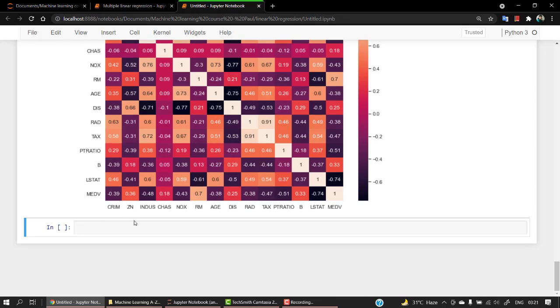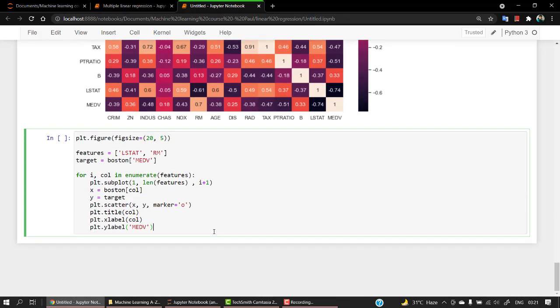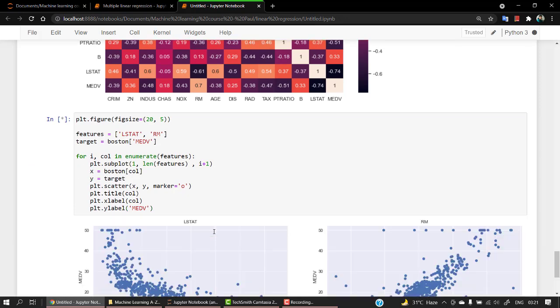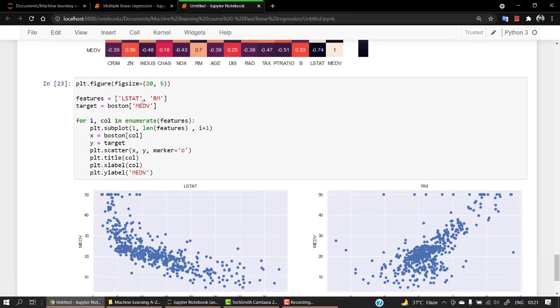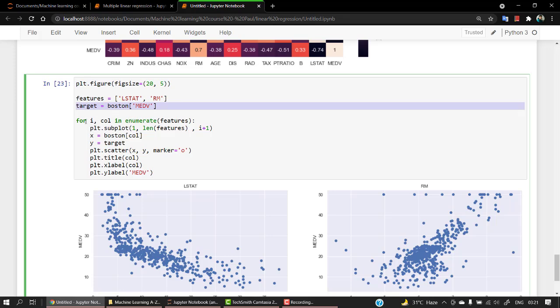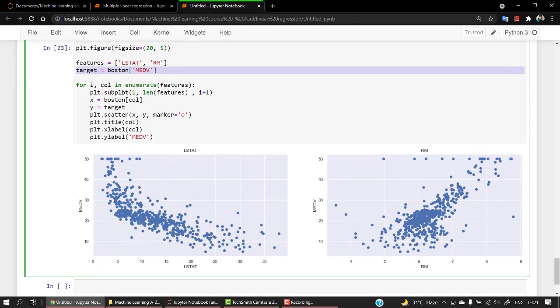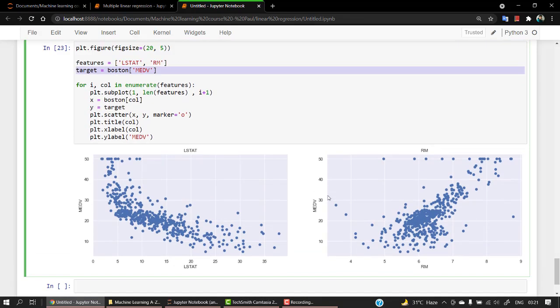You can also check out the graph of it. Let's plot the graph. This is the graph of lstat and rm. I've changed the figure size. These are the features and this is the target value. What I have done is for i col in enumerate features, one by one the features along with the indexes go at subplot. We're plotting lstat medv and rm, that's exactly what we are following.